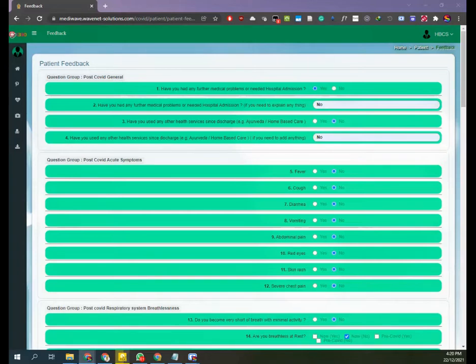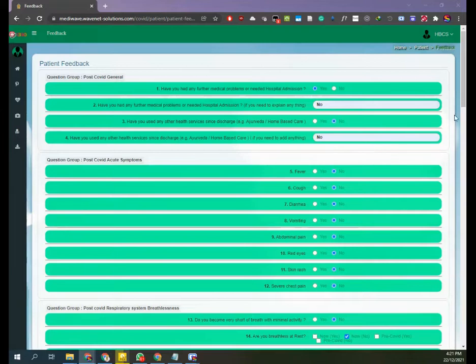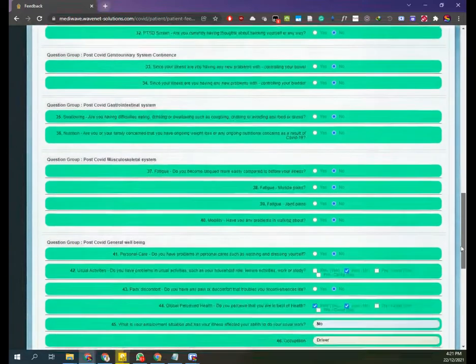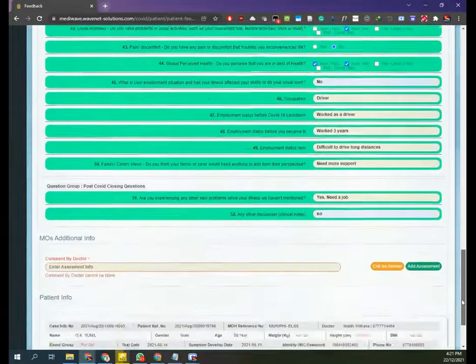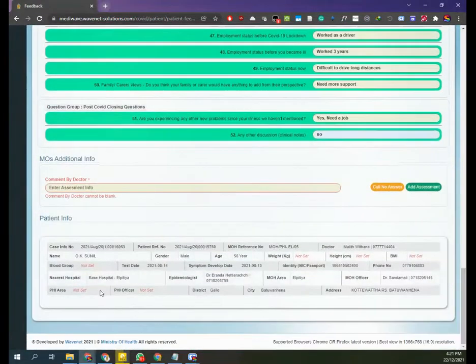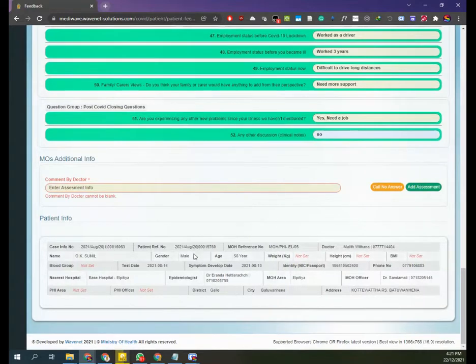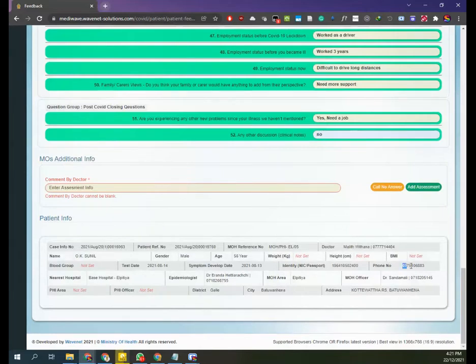You have to call the patient by their number. Those details are either visible in the profile section or you can go down in this assessment section where you can see the patient information: name, age, addresses and details are given here. You can find the phone number of this patient.